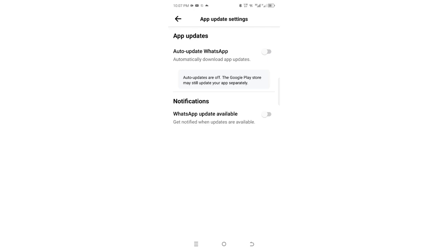But you are warned here: the Google Play Store may still update your app when needed. So this is basically restricting some unnecessary updates which may be given by WhatsApp that are not really a core requirement when using WhatsApp.